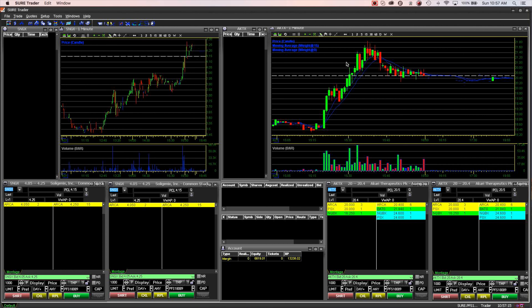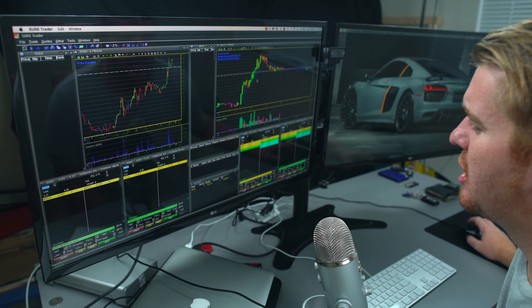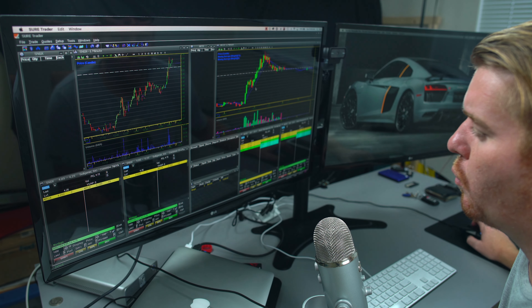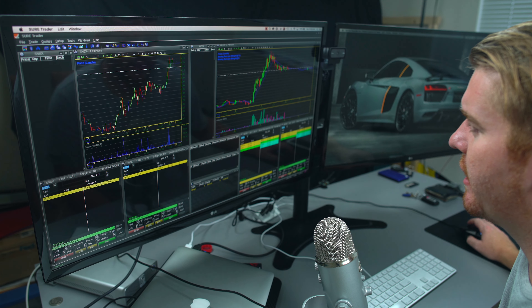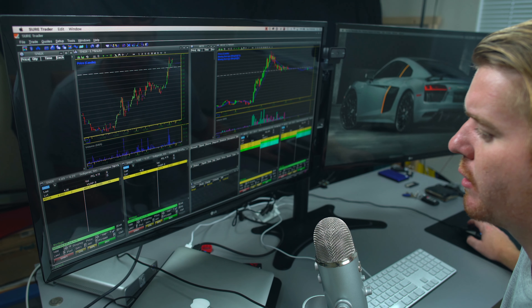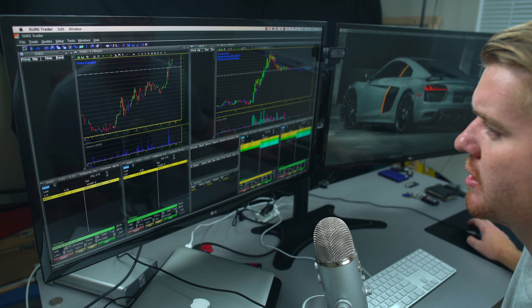Hopefully this answers some of your questions. If you have more questions, leave a comment below. I always tell people I'm buying with limit orders and selling with limit orders. That's the breakdown on what I'm using on the charts and the software I use every day trading.